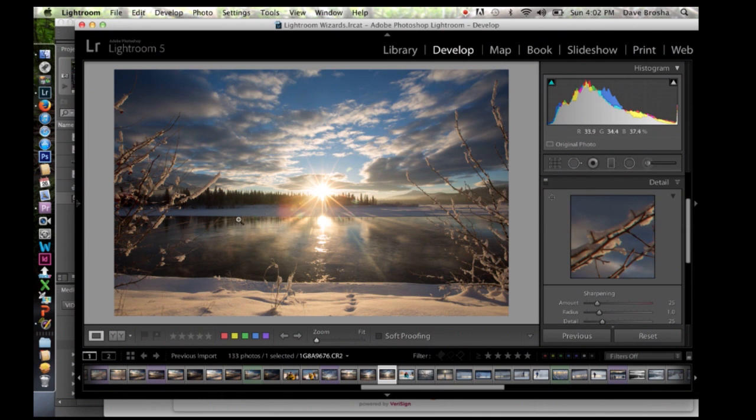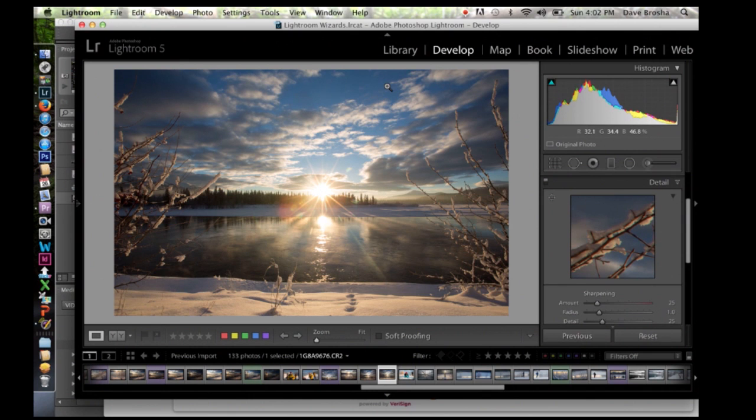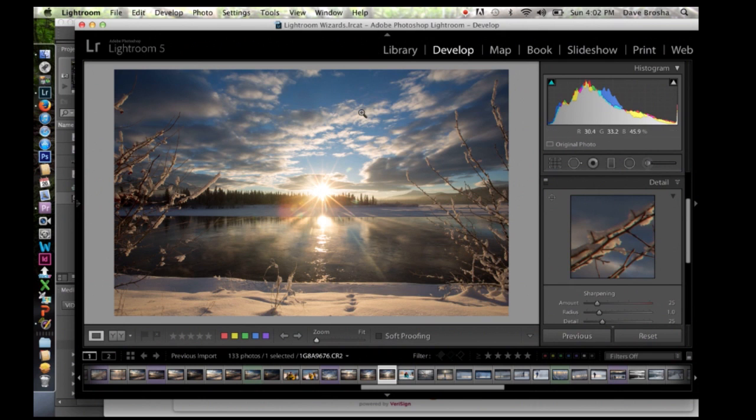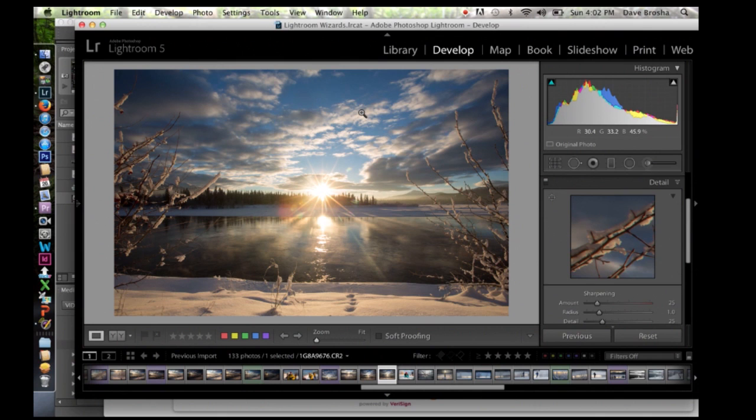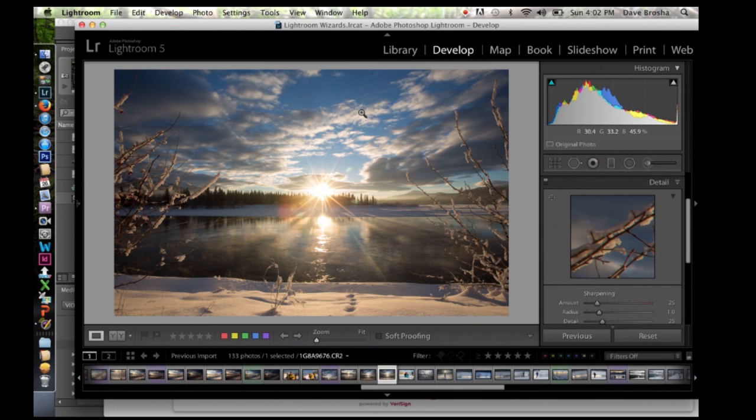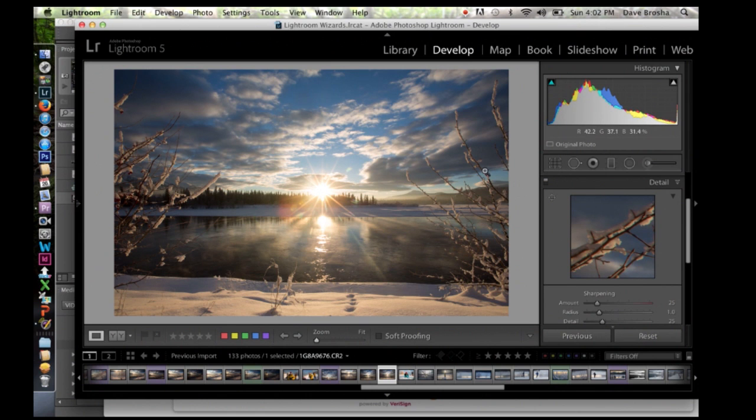But stuff like the water and the blue sky here, there's not really any purpose in sharpening that. And in fact, if I sharpen it unnecessarily, it's just going to lead to an image of lesser quality because you're going to introduce digital artifacts into the image that don't necessarily have to be there. You don't need a sharpened sky.